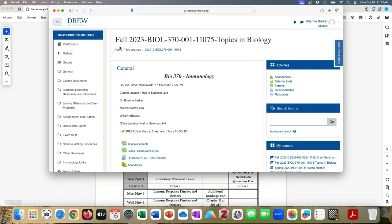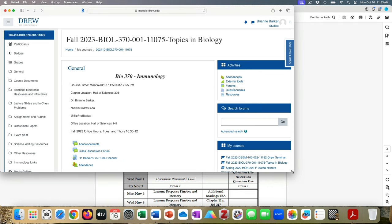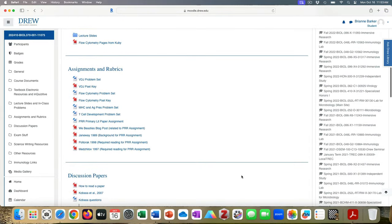If you look at Moodle, you'll see the T-cell development problem set and then there's this PRR primary lit assignment - it's a lengthy assignment that explains background to the problem in the field and then has some questions. It references a few different papers; you have to read two of them, but there are two others I made available in case you wanted to know more. The top two are background and the bottom two are the ones you actually have to read.